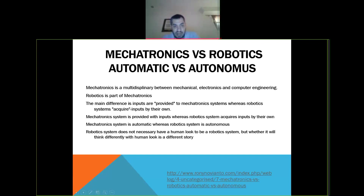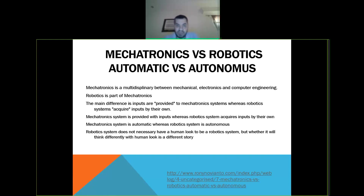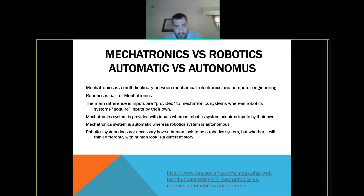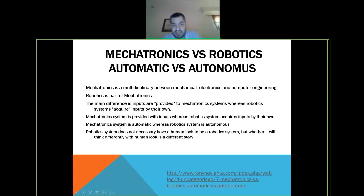The main difference between traditional mechatronics systems and robotics is in the inputs and decision-making. A toaster doesn't have all the properties of robotics — it cannot move, for example. A mechatronics system operates with pre-provided inputs, where a robotic system acquires its own inputs. By default, mechatronics is automatic, while robotics is autonomous.